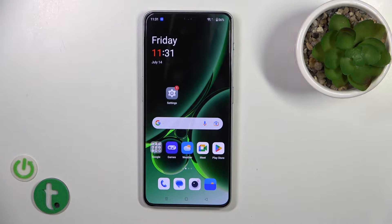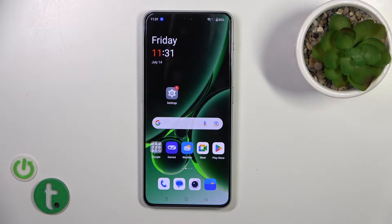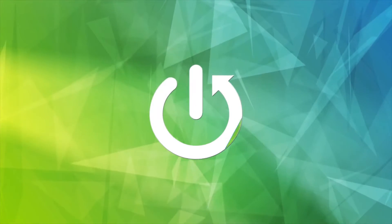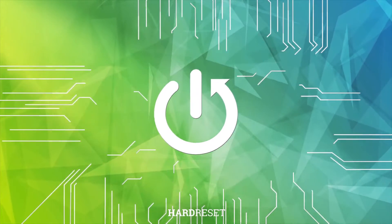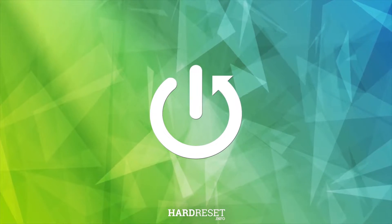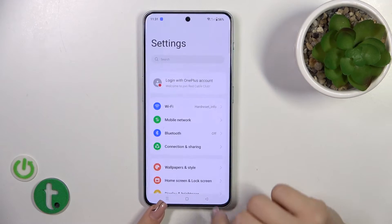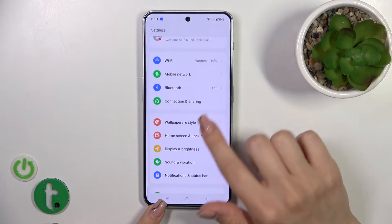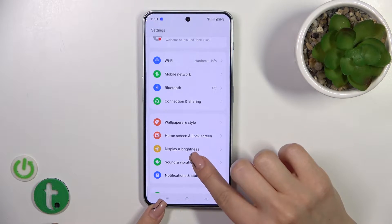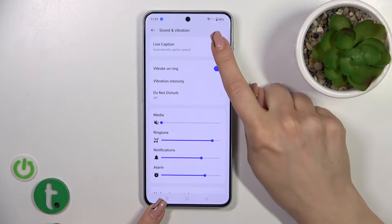Hi everyone, today we have the OnePlus Nord N30 and I'll show you how to find and manage sound settings on this device. So let's first open the Settings app, then tap on Sounds and Vibration.